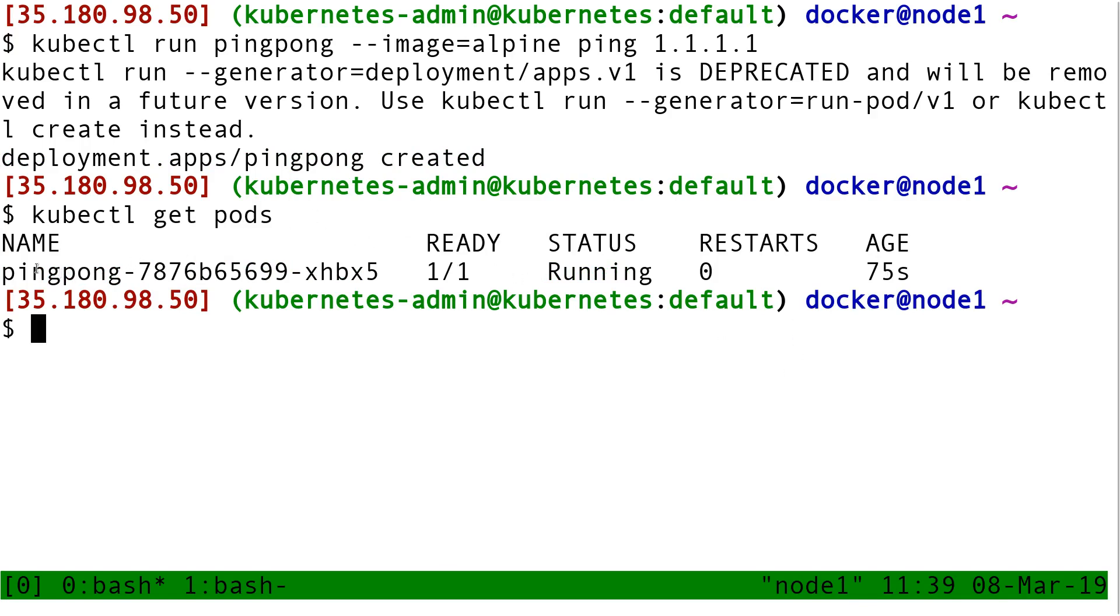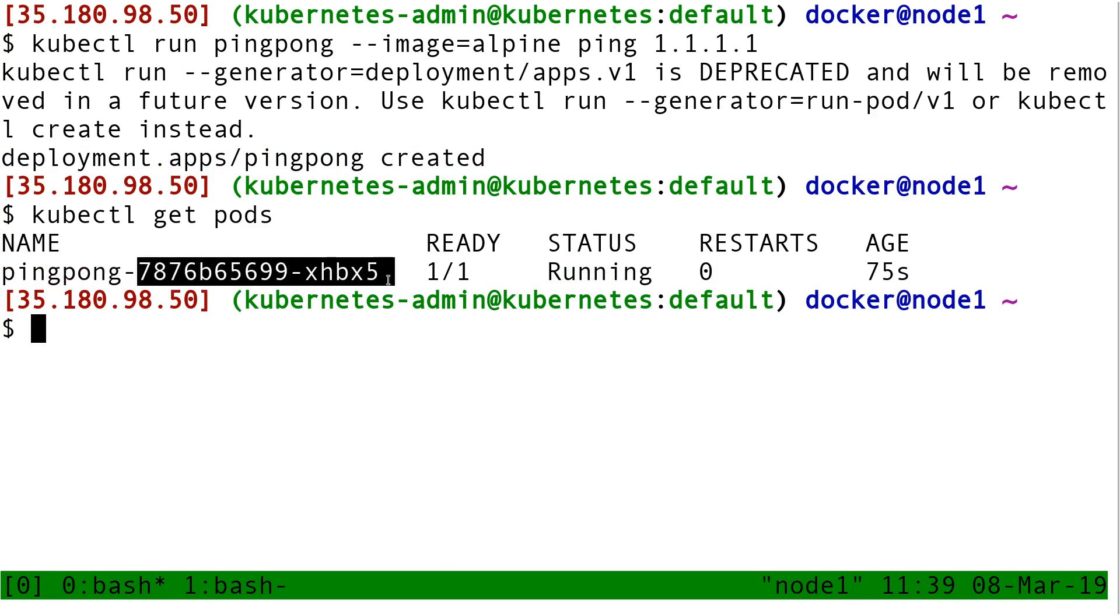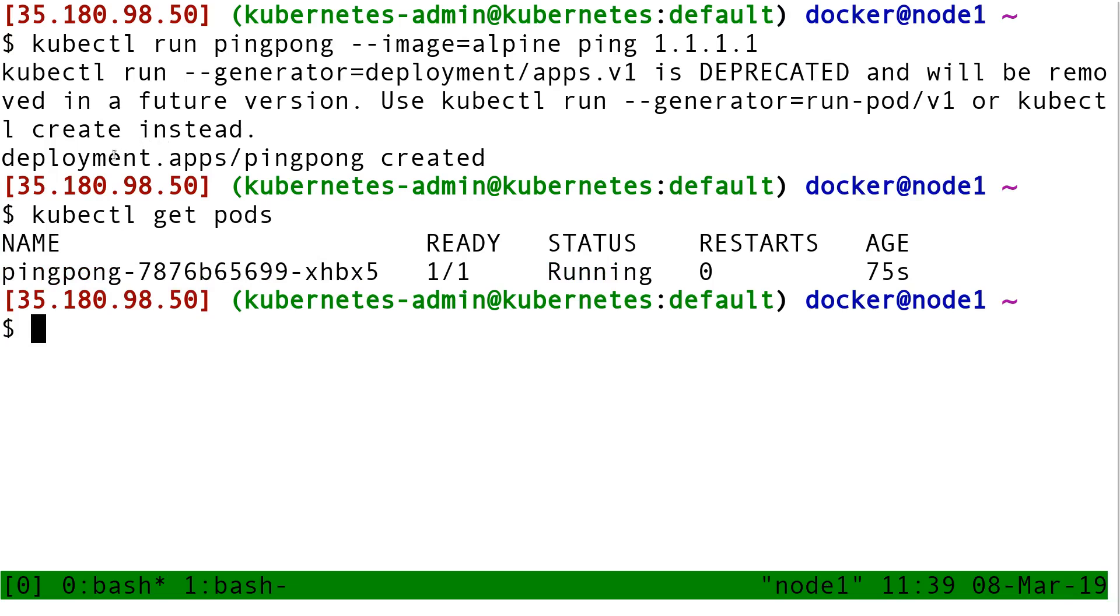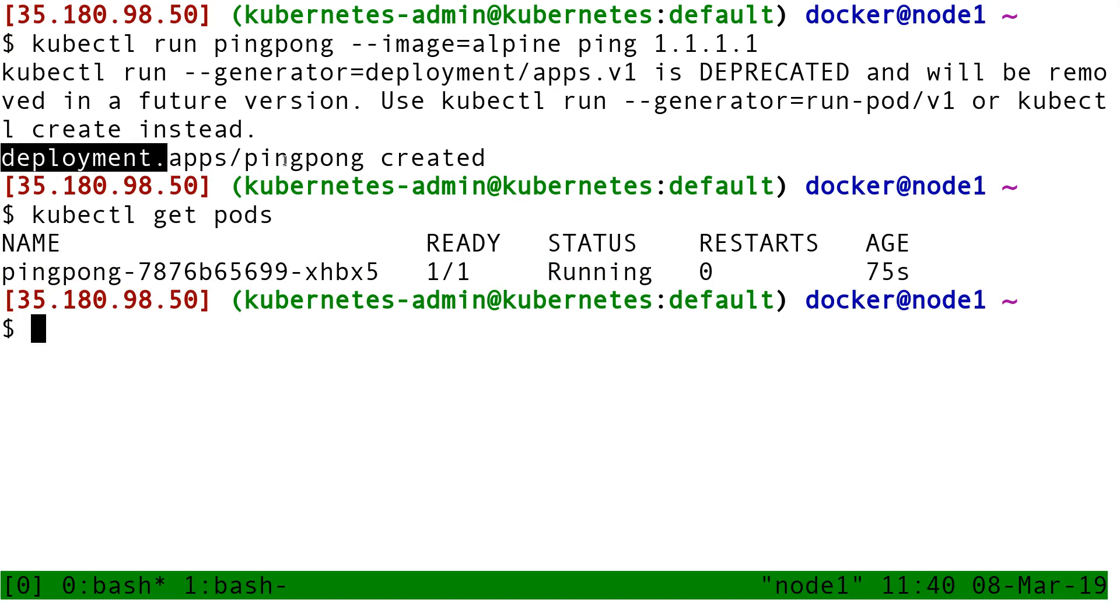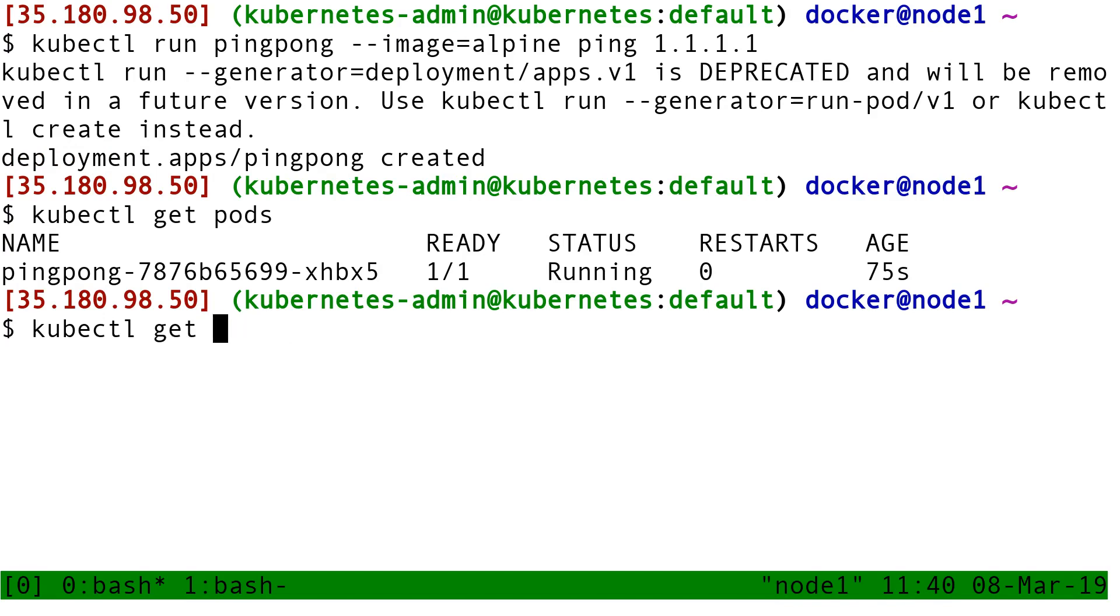Why is it called pingpong something something instead of just pingpong? And also, why here do I have a message that says deployment pingpong created? Why not just pod pingpong created? To understand what's going on, I'm going to do kubectl get all.